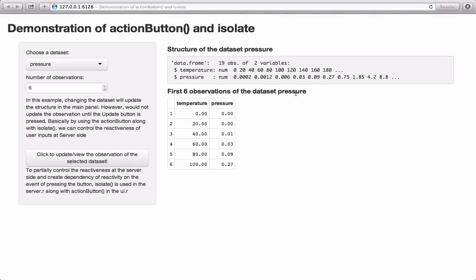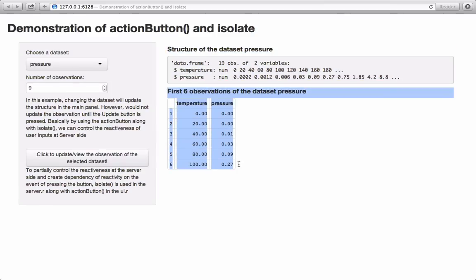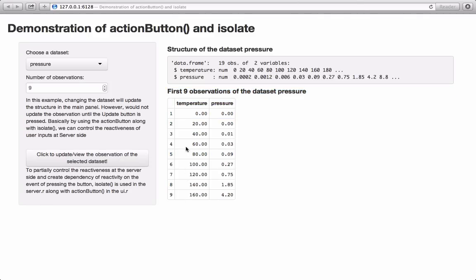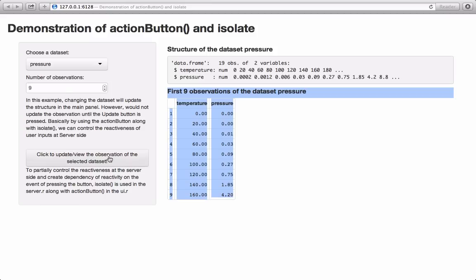To get the pressure dataset observations, simply click on this button. If we click the button, we see 'first six observations of dataset pressure' and the observations appear. Now if I want nine observations and I increase the number of observations to nine, you see there is no change — because any change in input related to the observations is controlled using the action button. So let's go ahead and click the button, and now we see nine observations versus six earlier — nine observations of the pressure dataset.